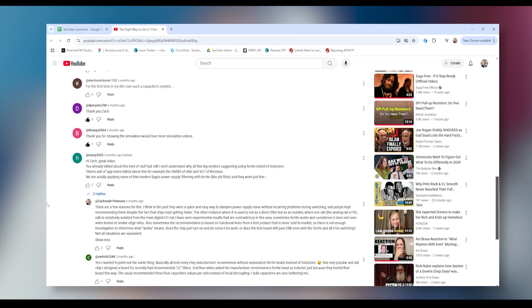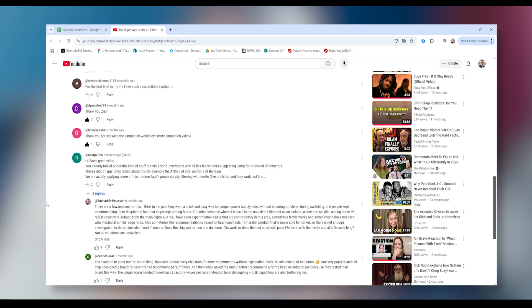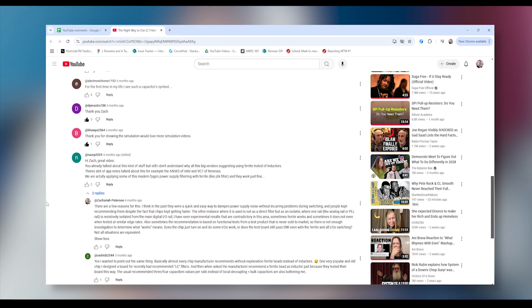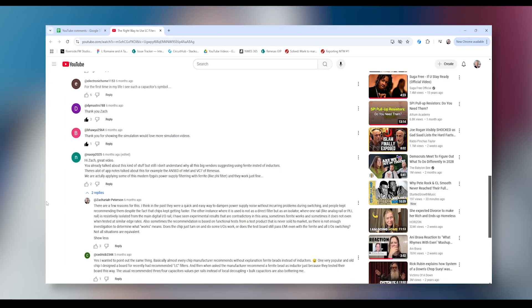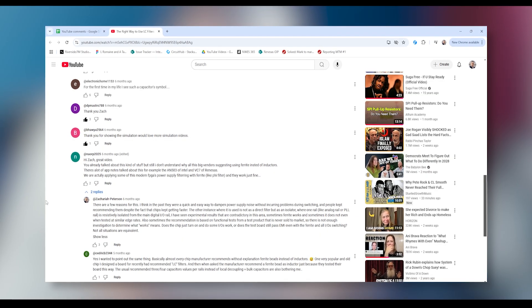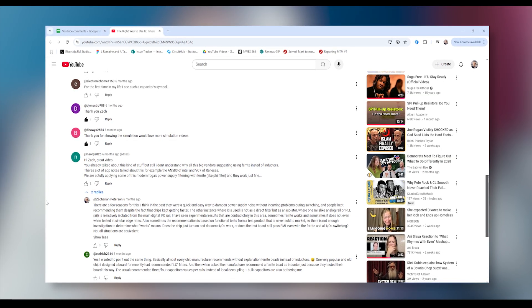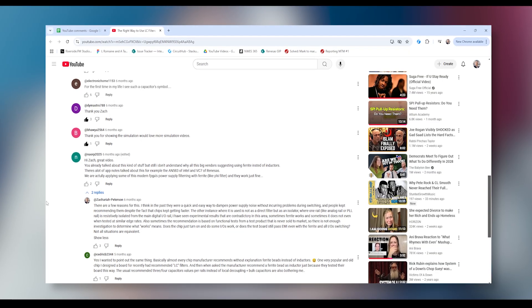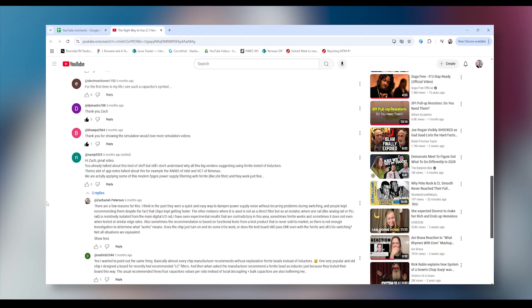This question comes from the "Right Way to Use LC Filters" video, from Naorp2025: "Hi Zach, great video. I still don't understand why all the big vendors suggest using ferrites instead of inductors. There are also app notes that talk about this — for example, app note 583 from Intel and VC7 from Renesas. We are actually applying some of this to modern FPGAs' power supply filtering with the ferrite in a PI filter and they work just fine." A couple of things I'd like to point out: working just fine might mean the design turns on and is functional, but it doesn't necessarily mean it meets noise specifications or passes EMI/EMC testing.